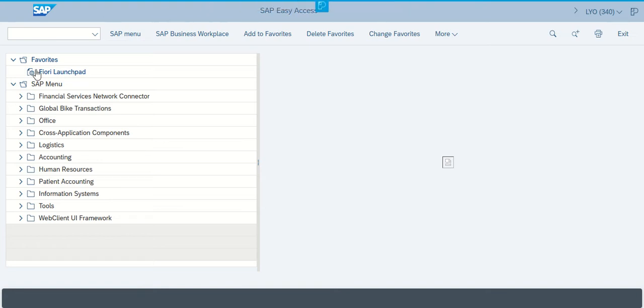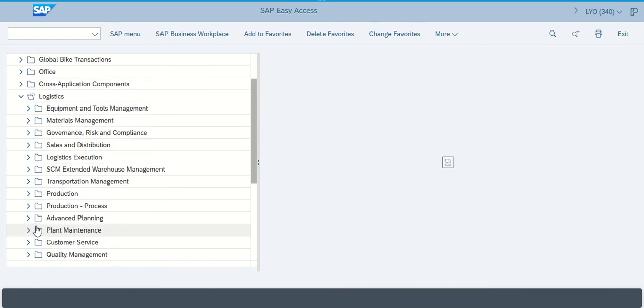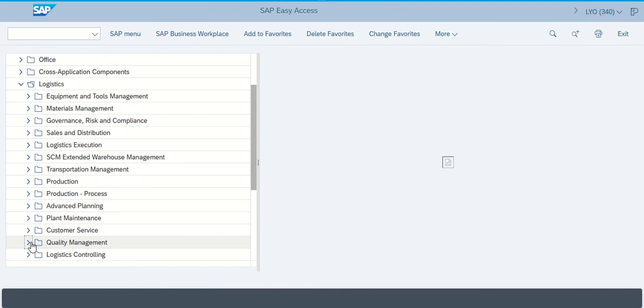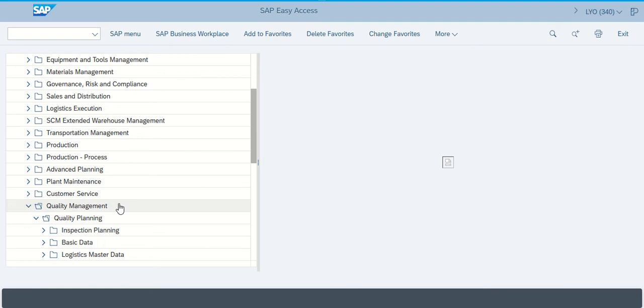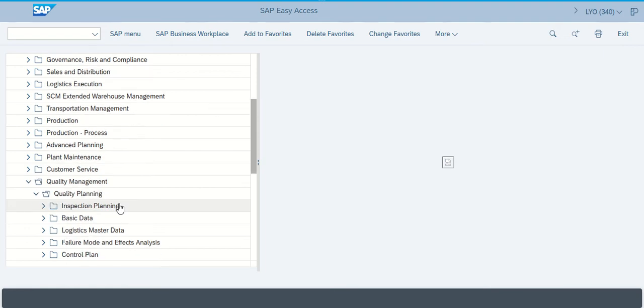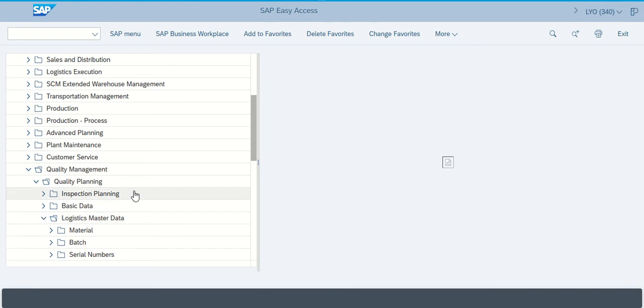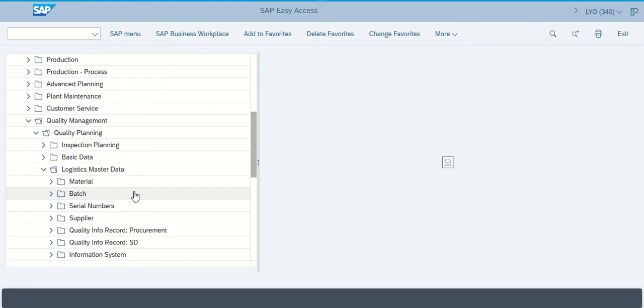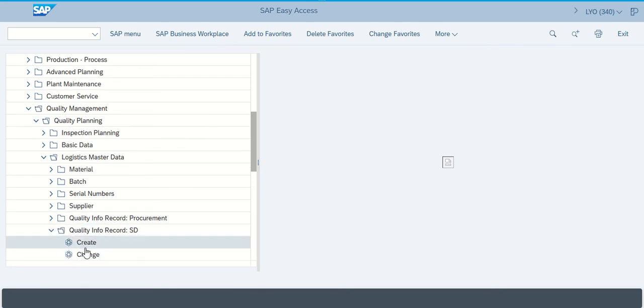What we're going to do is go down through the decision tree again. We're going to go through logistics, this time into quality management. Under quality management, we should see quality planning because what we're trying to do in the planning process when we're going to buy things is look in logistics material, master material, which is what I'm buying. Then quality info record, SD, and the last thing we're going to do is double left click on create.